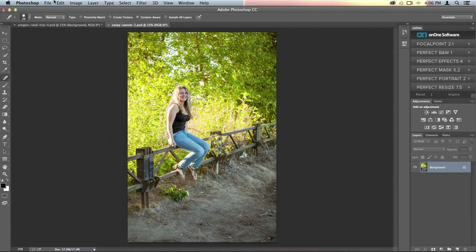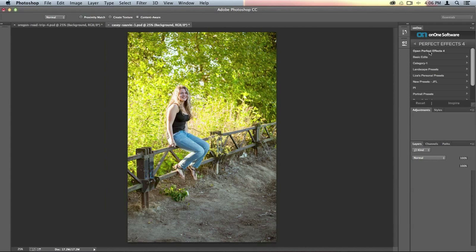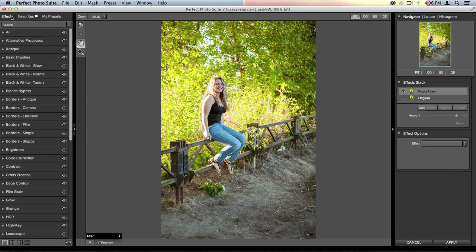Let's say I want to take this image into Perfect Effects. All I need to do is go to my panel, click on Perfect Effects, and at the top it says Open Perfect Effects 4. Once I double-click it, it opens the photo inside Effects. I can add a vintage styling or warm the photo up so it looks like it has a sunny ray to it.